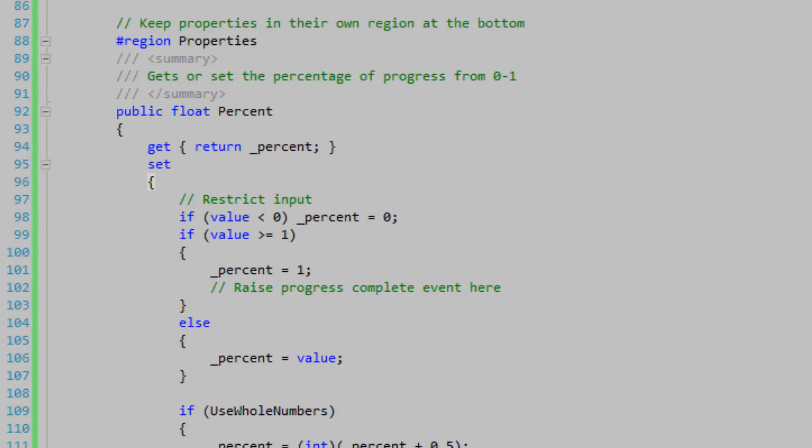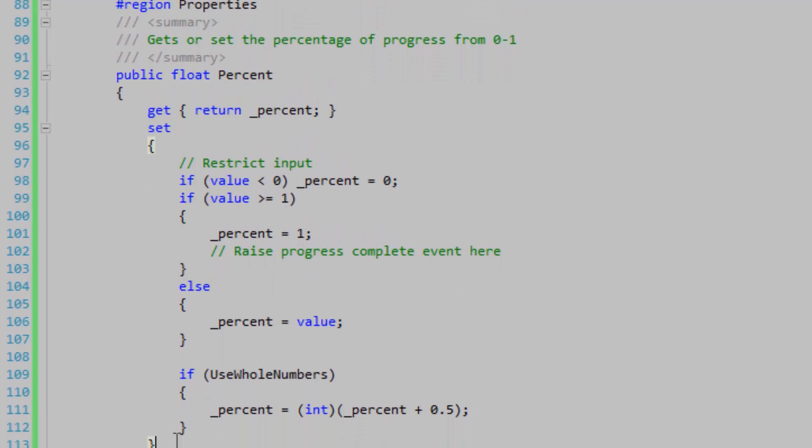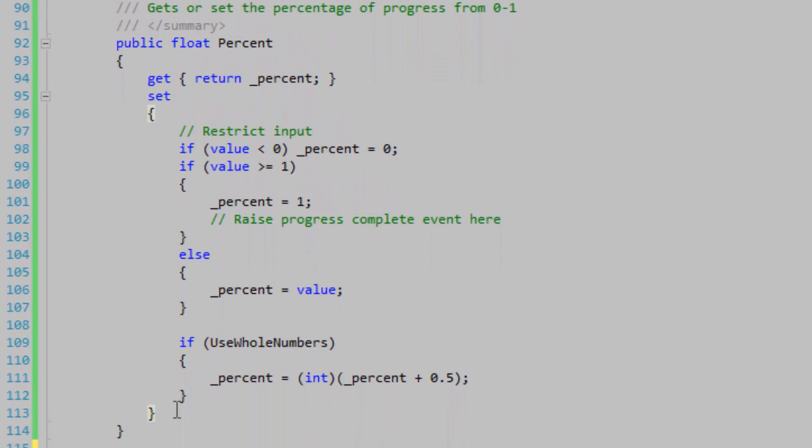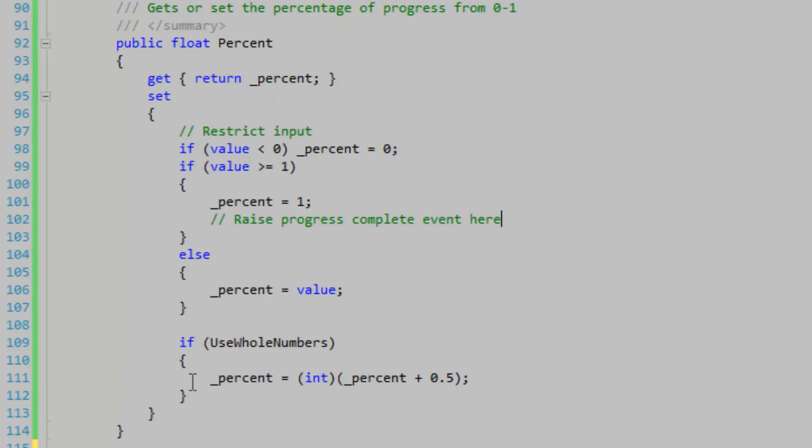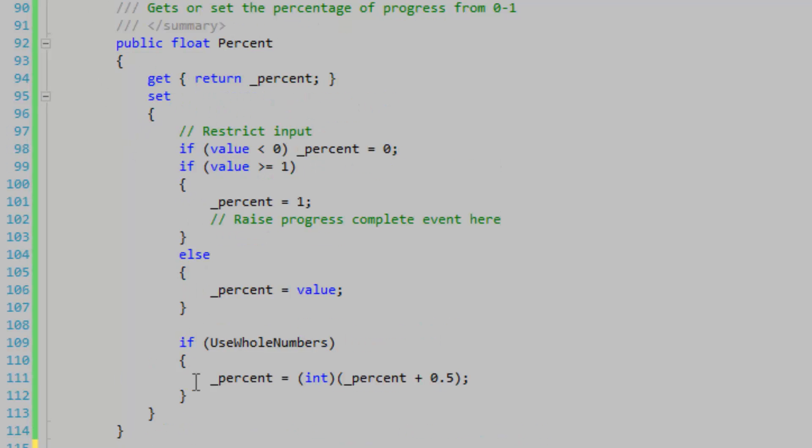It's always good to restrict the input for the properties, especially if it's a numeric input. I'm restricting the input from zero to one here, and then I'm testing for equality, so greater than or equal to one, so that I have an option to raise an event upon progress completion. Restricting your input also looks very nice when the user's inputting data in the designer. It'll set the maximum and minimum values automatically.